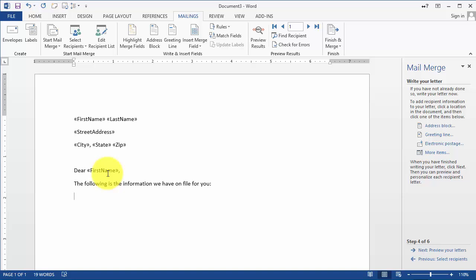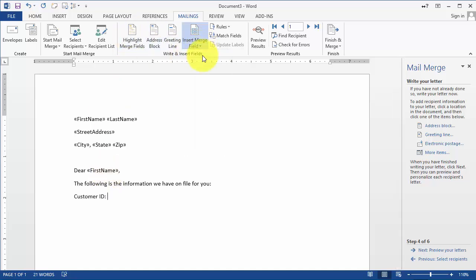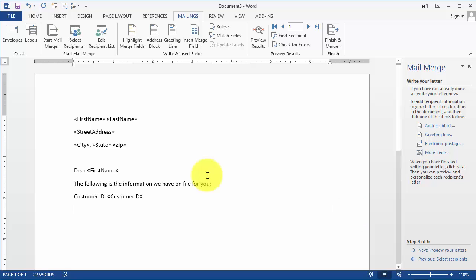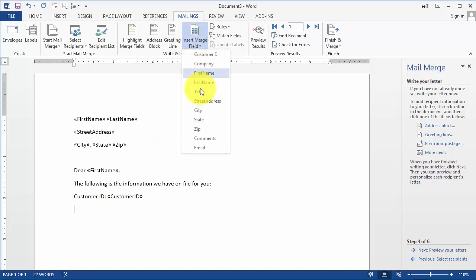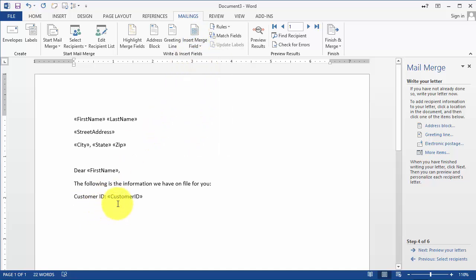So here's the information we have on file for your customer. You could put the customer ID there, and then you could say account number or outstanding balance or whatever it may be. You can just insert it in here in another field. Let's say telephone number.